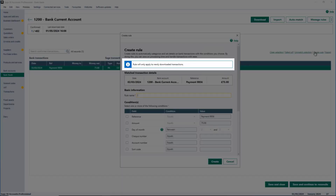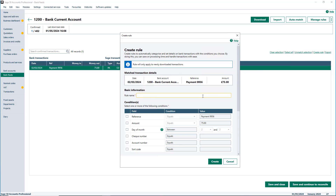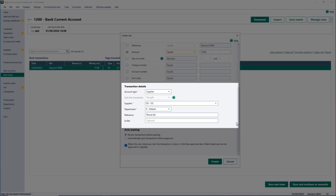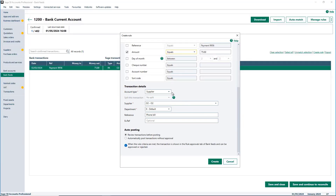Any rules you create will only apply to newly downloaded transactions, not to retrospective transactions. Begin by giving your rule a name — anything marked with an asterisk is a mandatory field. Next, select one or more of the following criteria for your future transactions to be posted into the software. You can also change the condition for the first two options using the dropdown menu. Within the next section, you can enter other posting details including account type, record, department, and any additional references. You can also split bank transactions, but please note this option is only available when the account type is set to Nominal. You can split by percentage or by value.